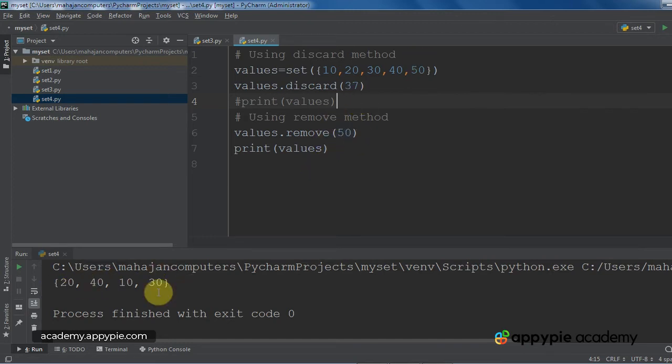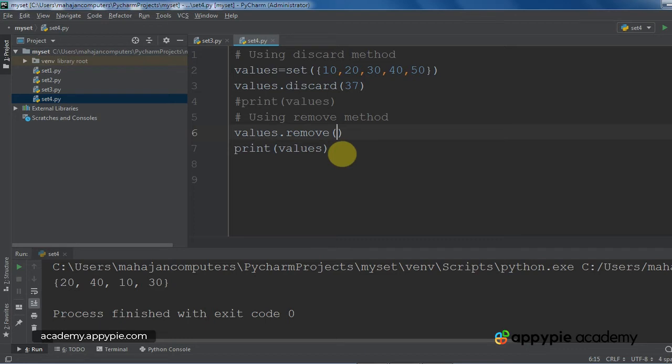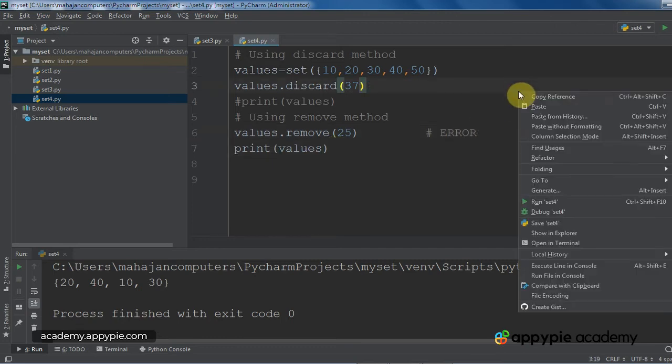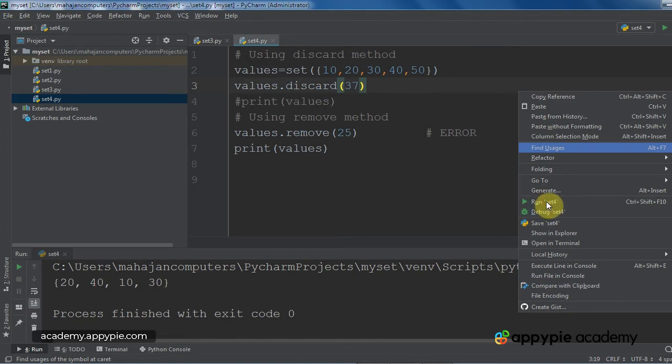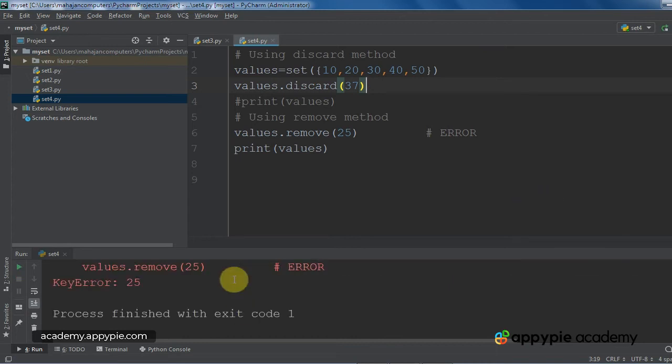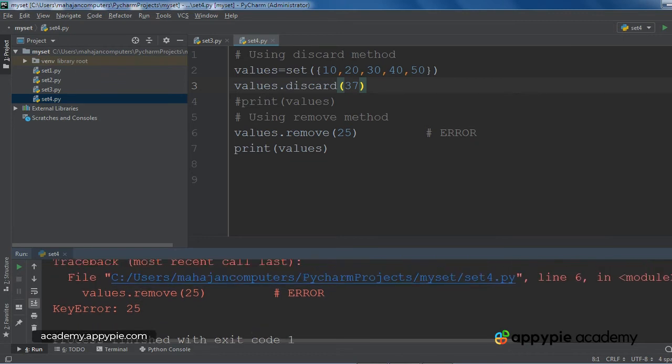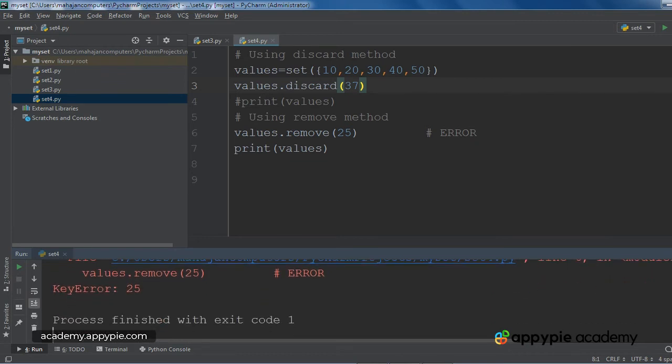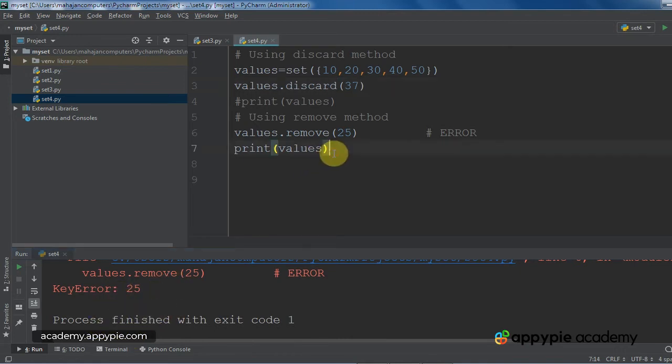But now I will show you the difference. Now what I am going to do is, I am going to give a value, say 25. And as you can see, 25 does not happen to be present in the set. Now we will see that an error will occur. So I am going to execute this, run. And yes, you can see, an error has occurred because 25 was not present in the set and we tried to remove it using the remove method. So that is the basic difference between discard and remove.